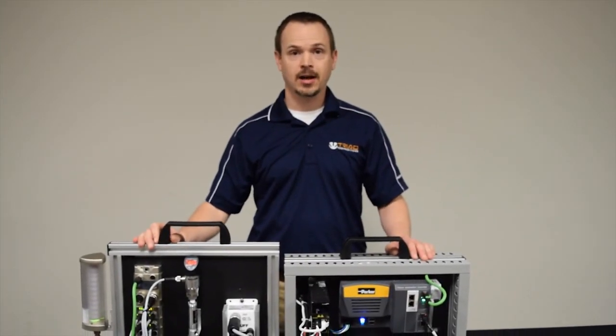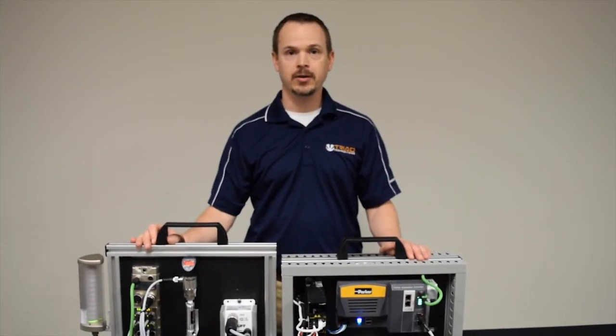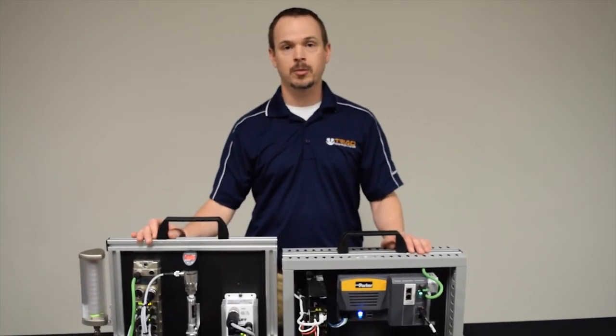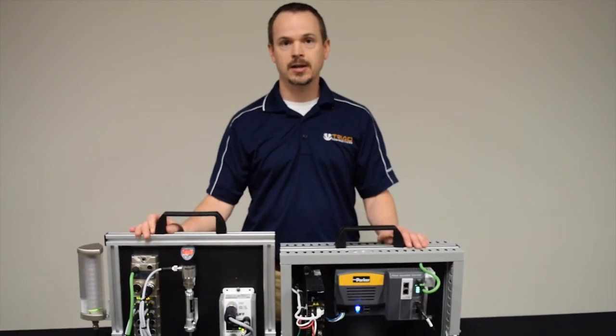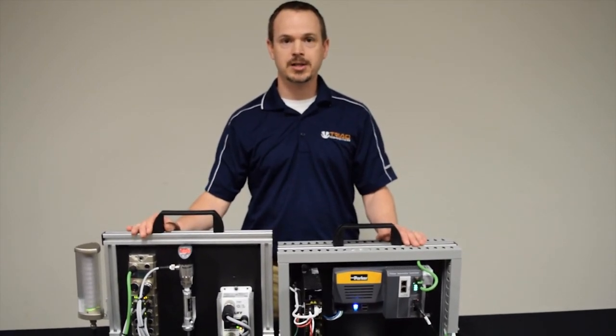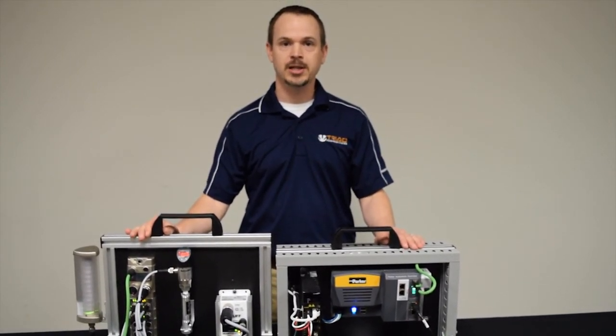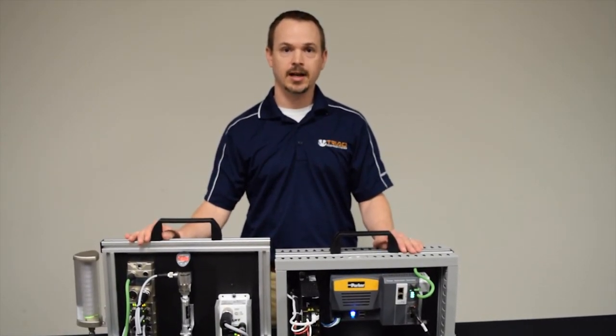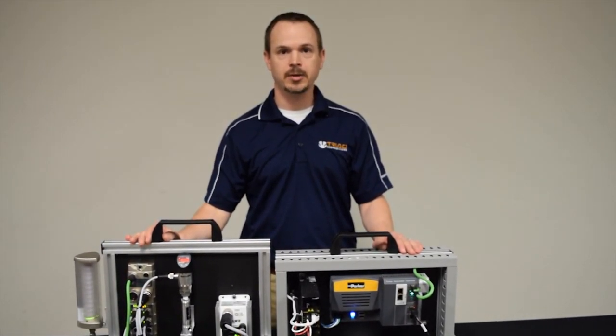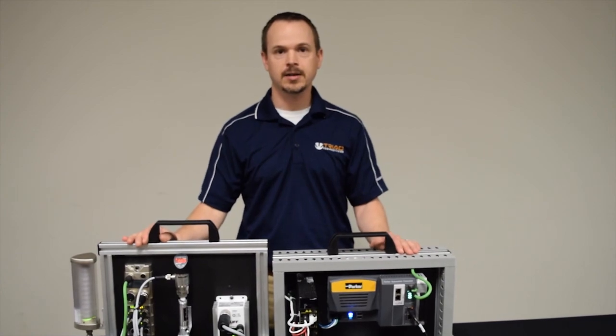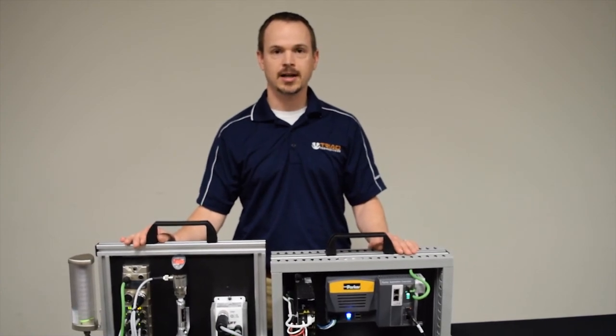So thanks for watching. I hope you found this video helpful. For more information on this or other automation topics, please visit our website at www.triatechnologies.com.